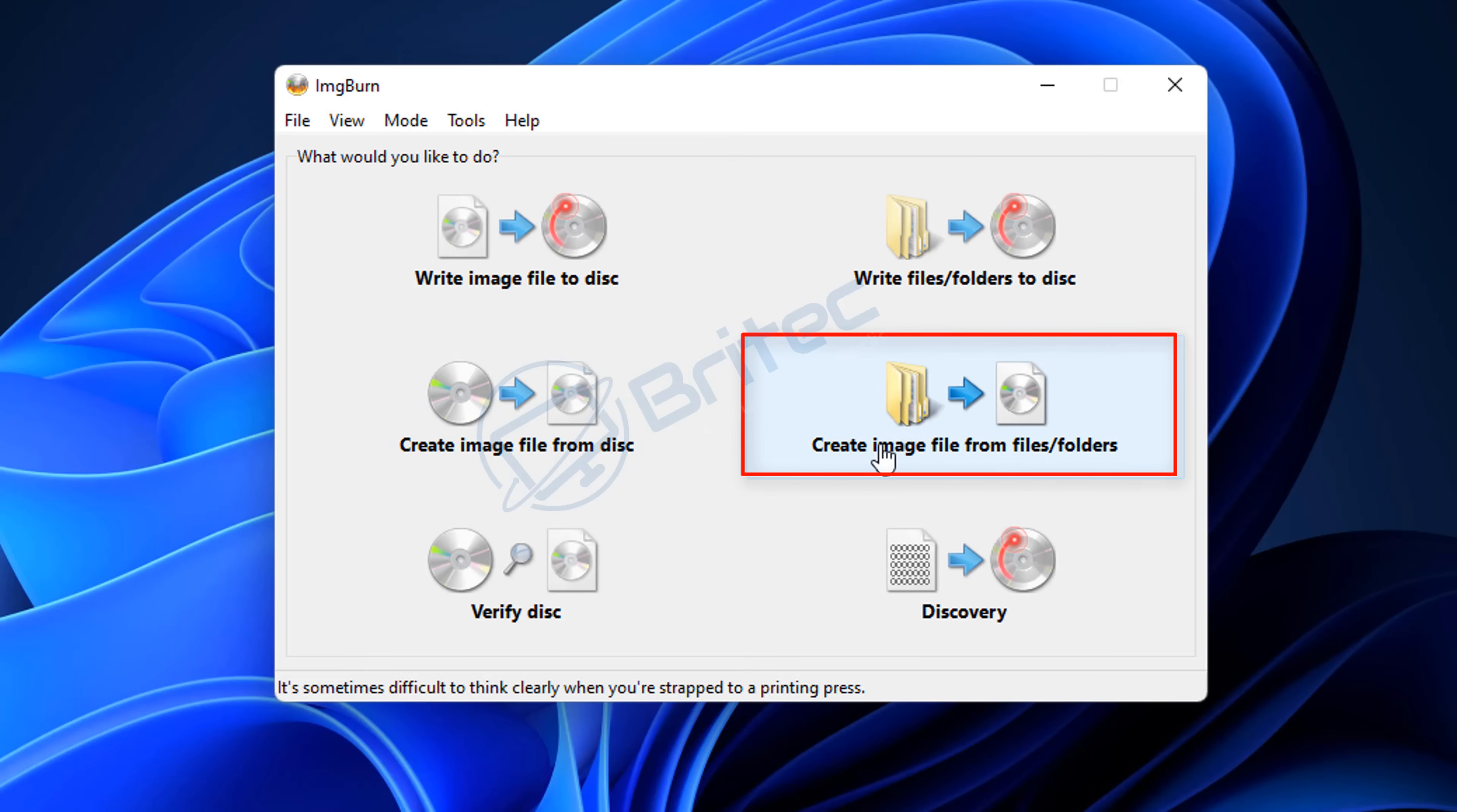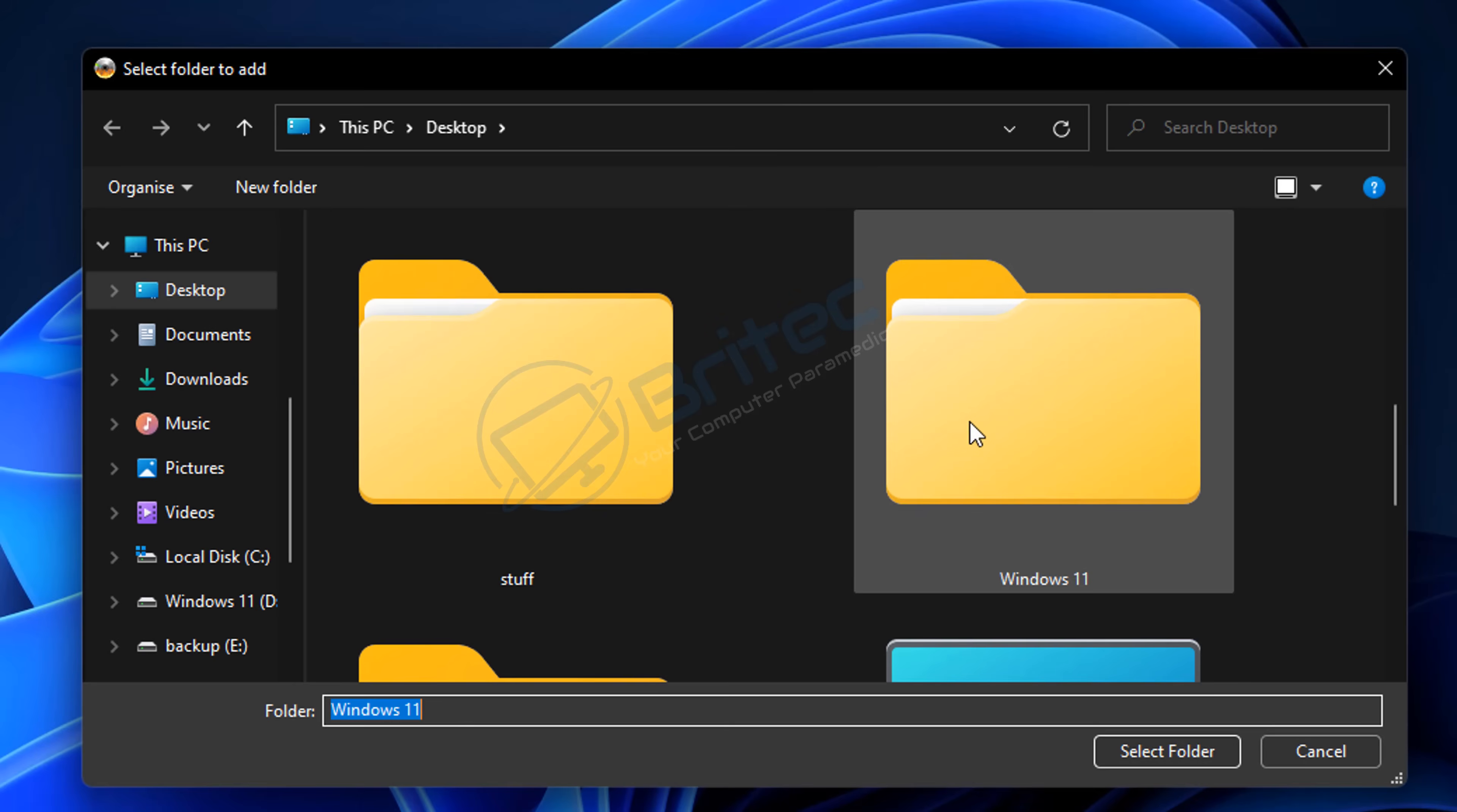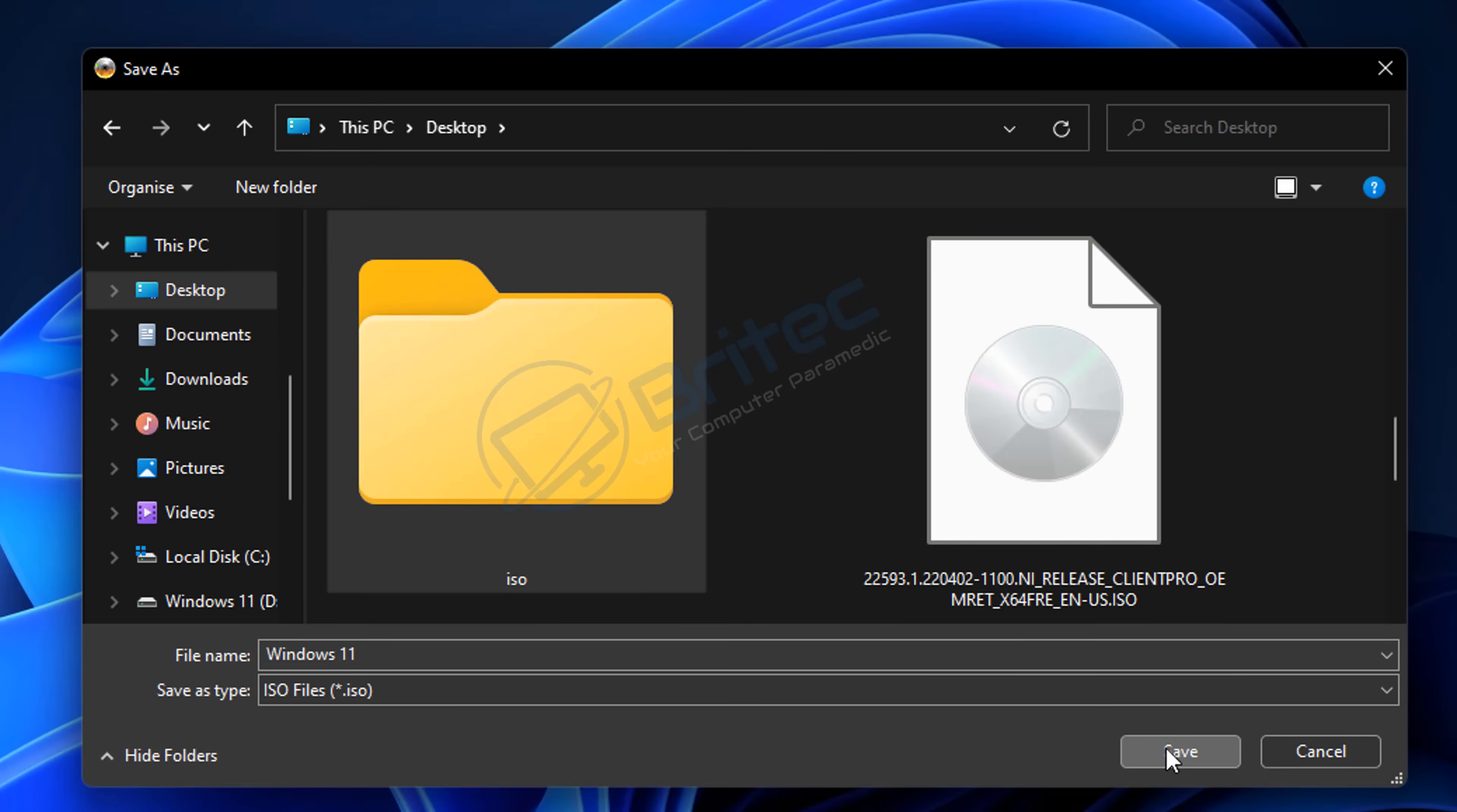We're going to click on 'Create an image file from files and folders' - that's what we're going to be using here. Anything inside this folder will be created into an image. First off, we need to select a source, so let's click on this one here which says 'Browse for a folder'. Mine's called Windows 11 - this is where all my files are. I've selected this one. From there, we need to click on a destination.